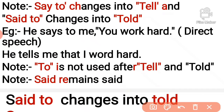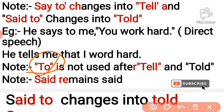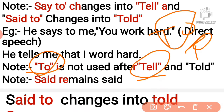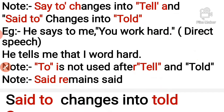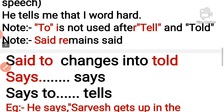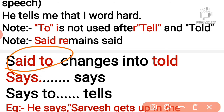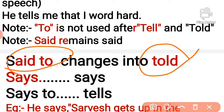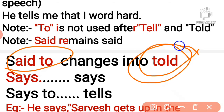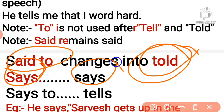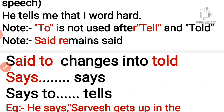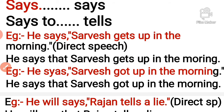Also note: 'to' is not used after 'tell' — 'tell to' does not occur, and 'told to' does not occur. If 'said' is present it remains 'said'. If 'said to' is present it changes to 'told me'. These things must be noticed carefully during the discussion of assertive sentences.